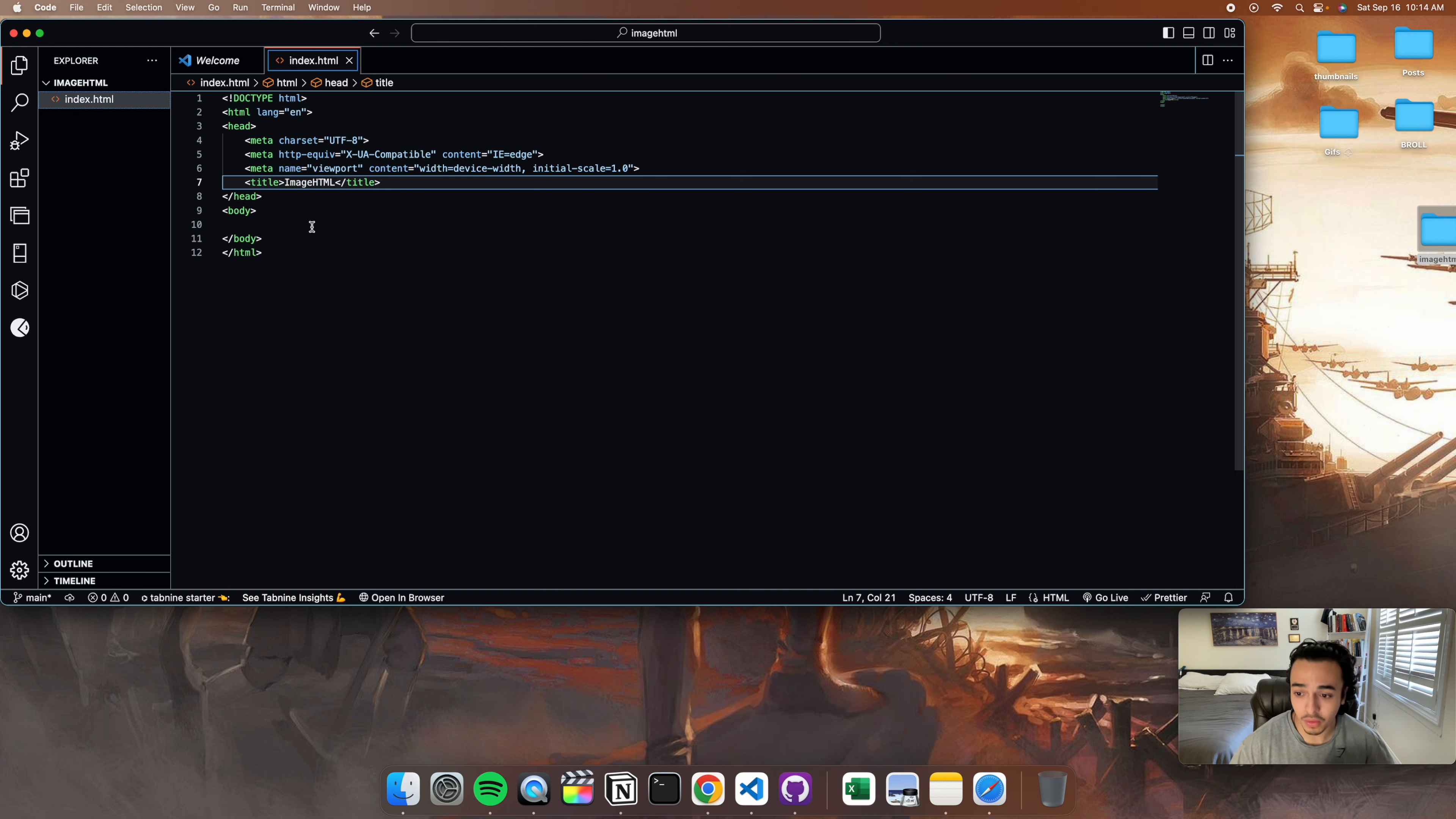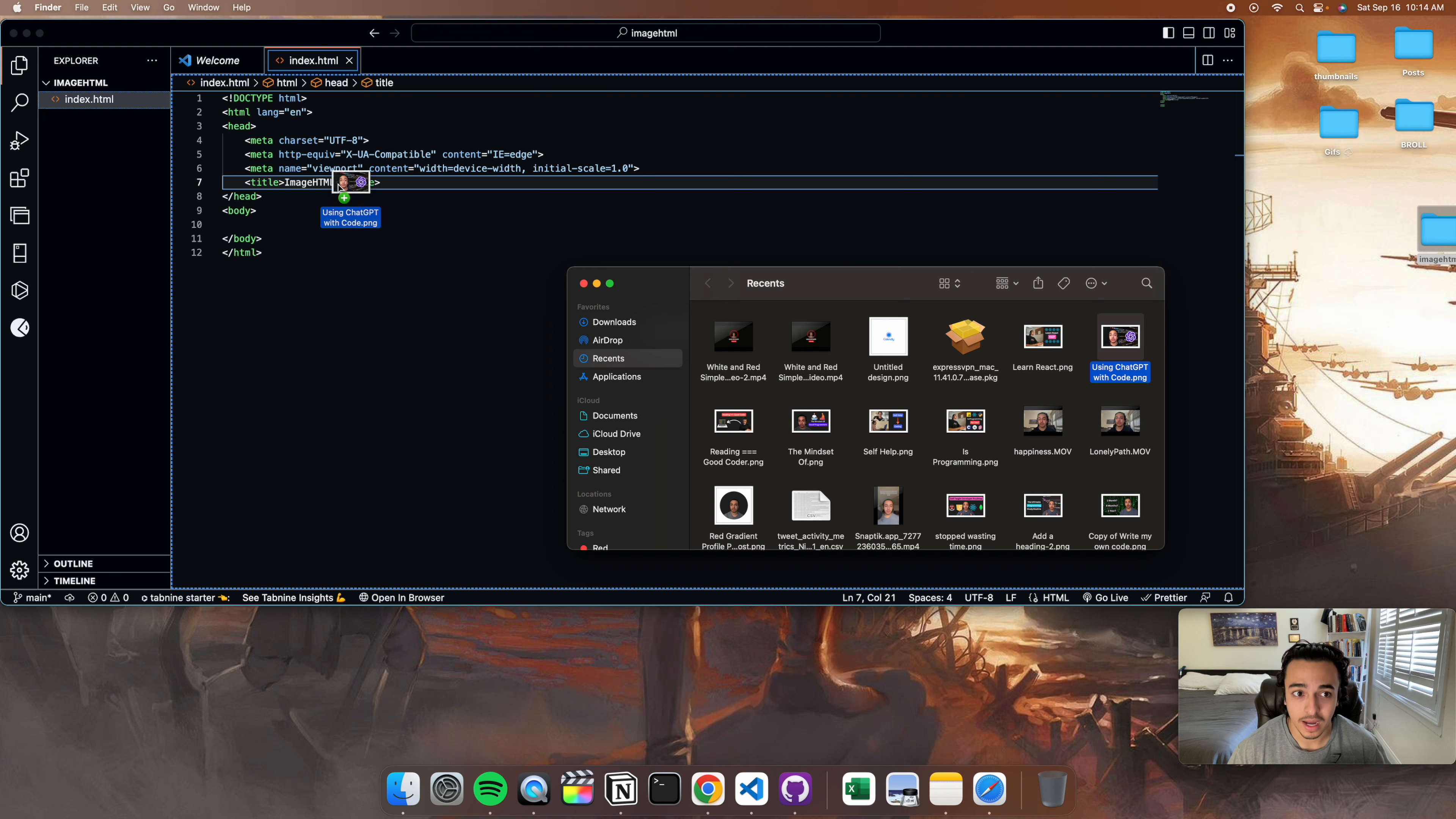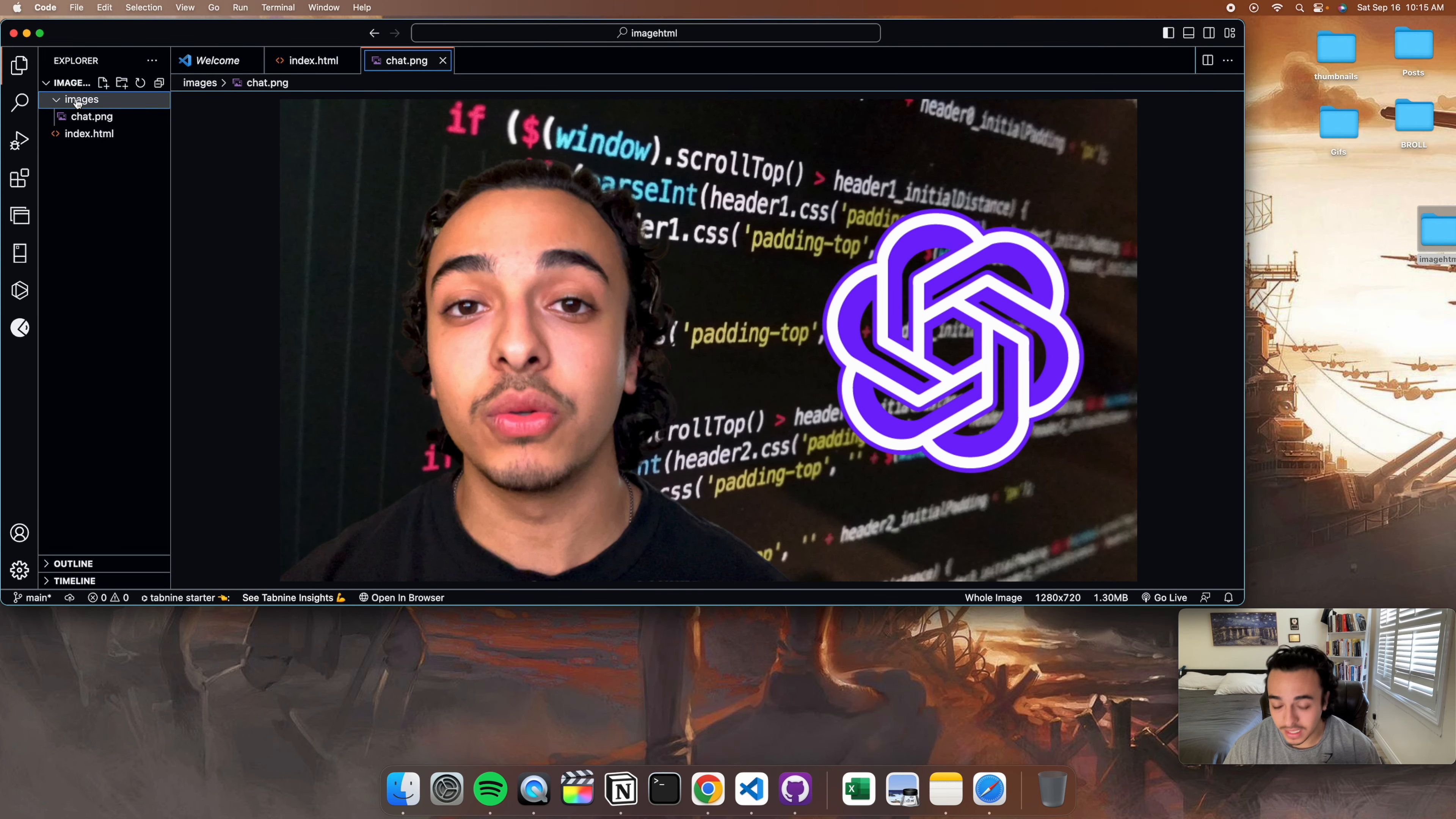Now, let's say you want to create a connection between an image and HTML. One option is to simply drag an image from your files. Let's say I have this thumbnail. I can just drag it in here and have it on its own. But we want to put it in a folder so it's more organized. So what we're going to do is make an images folder and drag it onto here. So you have your image in an images folder.